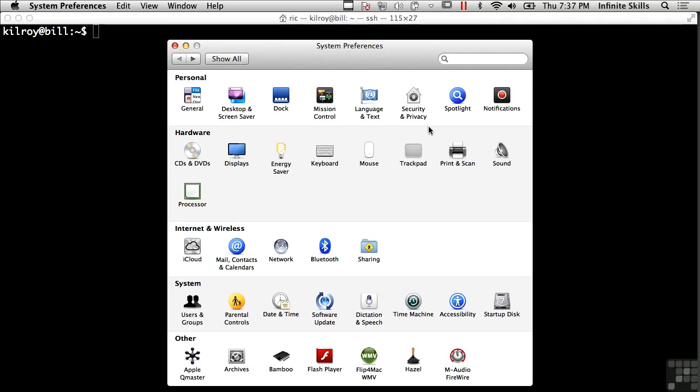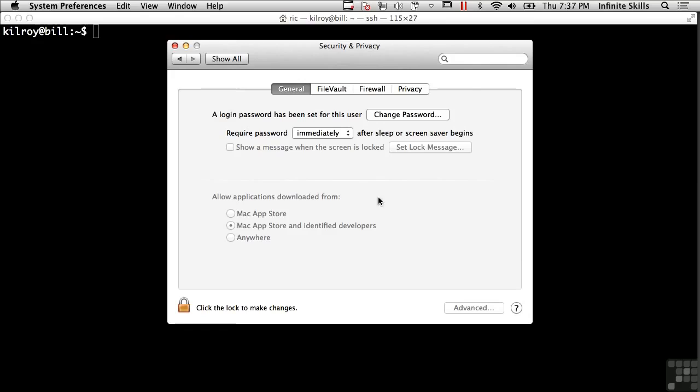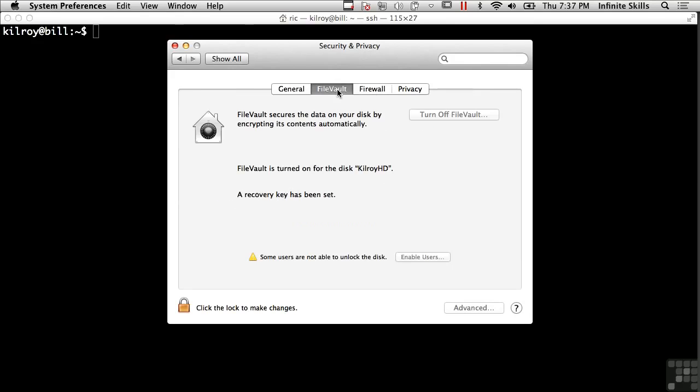Now, on the macOS side, they have this thing called FileVault, and you'll see I'm here in System Preferences, and I'm going to go to Security and Privacy, and I go to FileVault. Now, in this case, I happen to have FileVault turned on. If I wanted, I could turn it off.